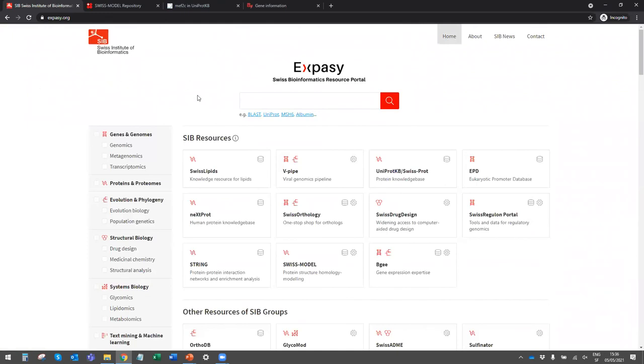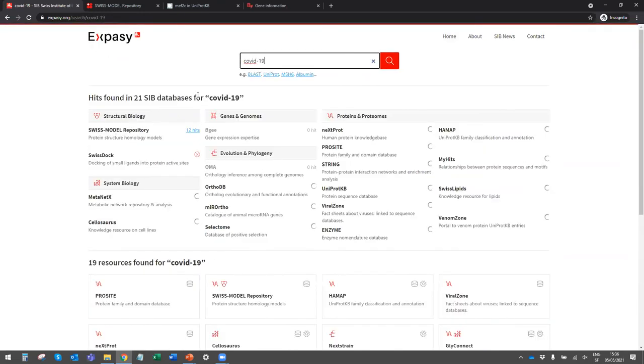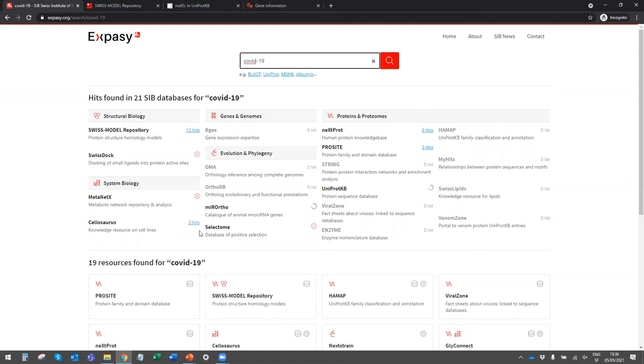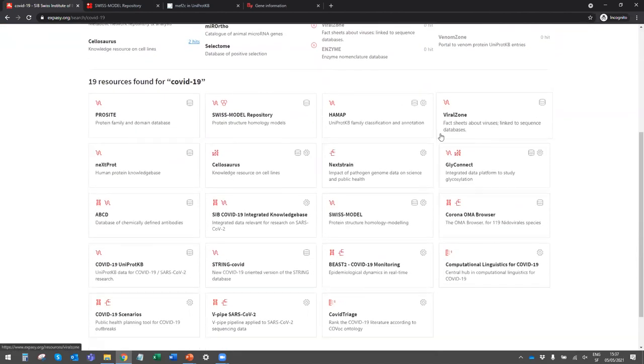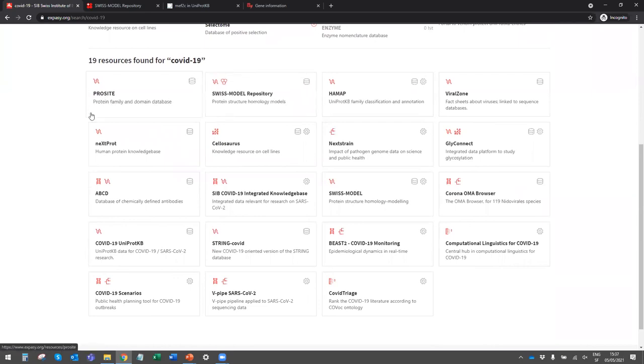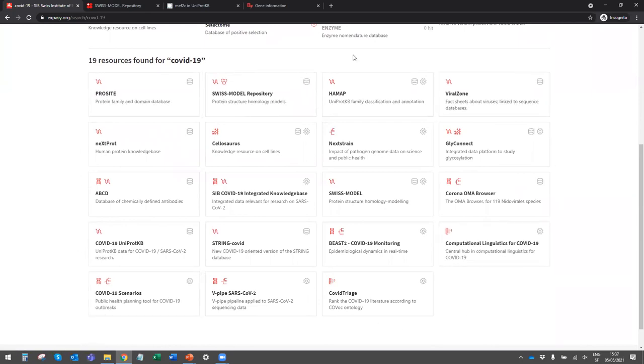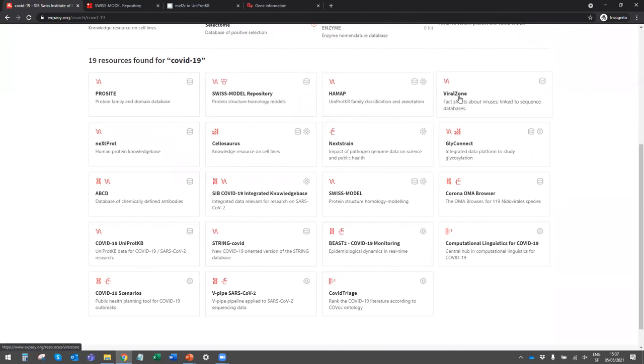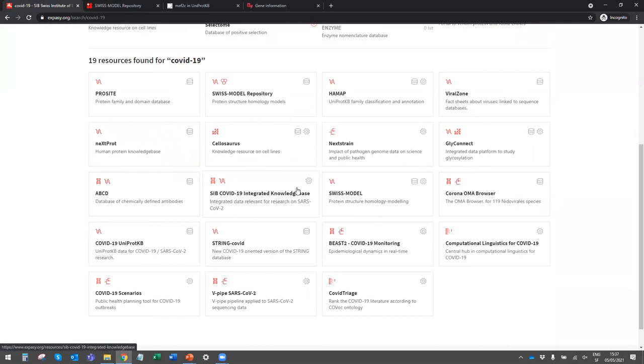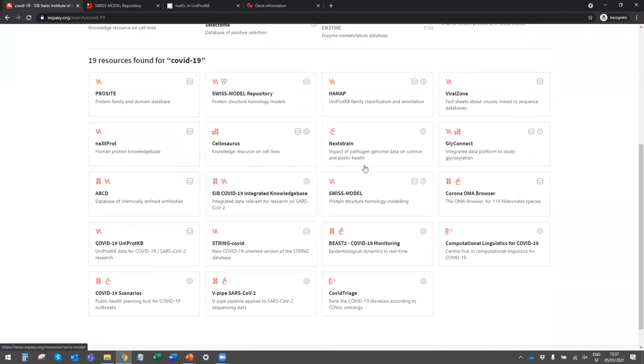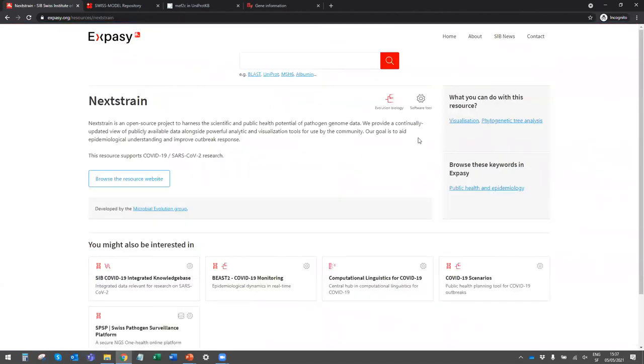Those two searches work in parallel. A user searching information on COVID-19 gets two types of results at the same time. Information on COVID-19 are available in four databases and was found, for instance, in two entries in Cilosaurus and six entries in NextProt. Also, the portal indicates that 19 resources are related to COVID-19, such as ProSight, Swiss-Model Repository, ViralZone, NextTrain, GlyConnect, SIB COVID-19 Integrated Knowledge Base, to name a few. The user can click on their names to find out more about them.